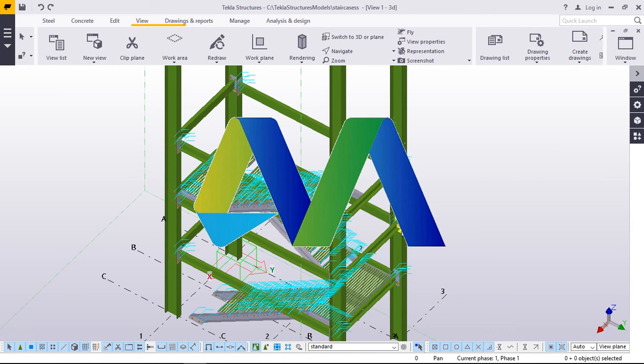Today I'm going to take you through this continuation of our part 1 staircase modeling. Let's continue from where we left.